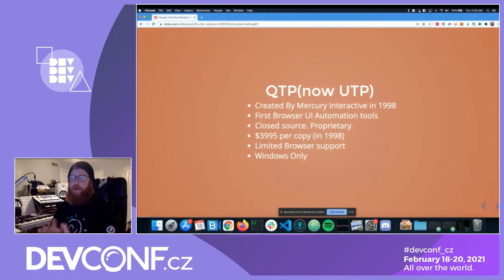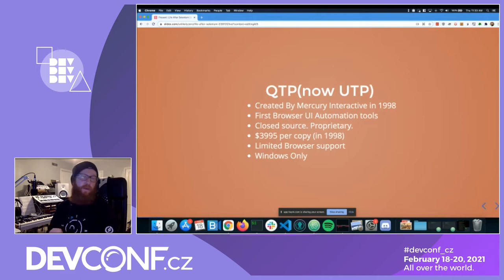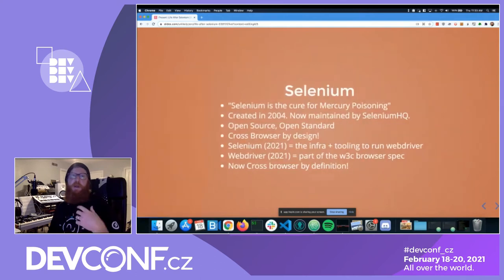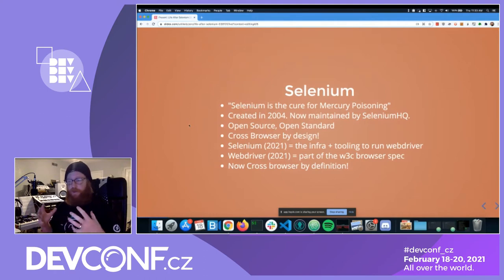That's probably more — maybe almost double that today. It had limited browser support; it only worked with IE 3.0 or 1.0 and only ran on Windows. Selenium came from that. Selenium is the cure for Mercury poisoning — that's where the name comes from.